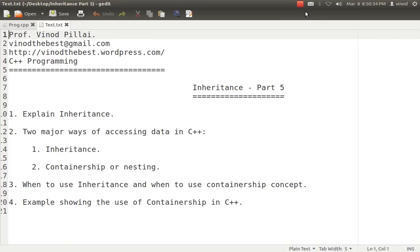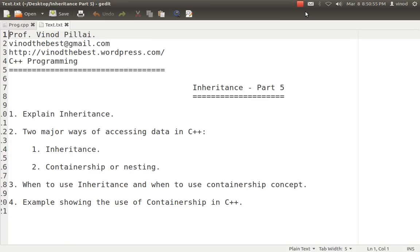Now comes the question: what is the concept of containership and what is the need of containership if inheritance is available? You have to fundamentally understand that whenever we want to access any data, we have two options: one is inheritance, second is containership.